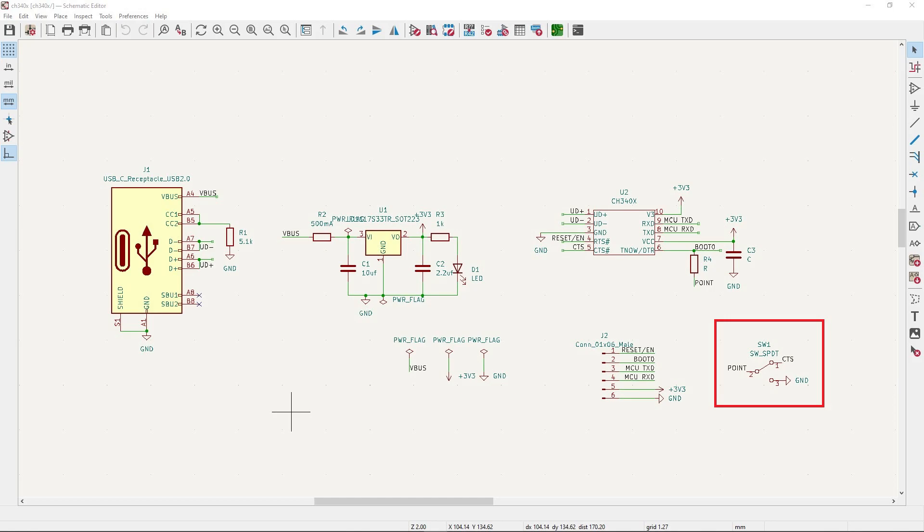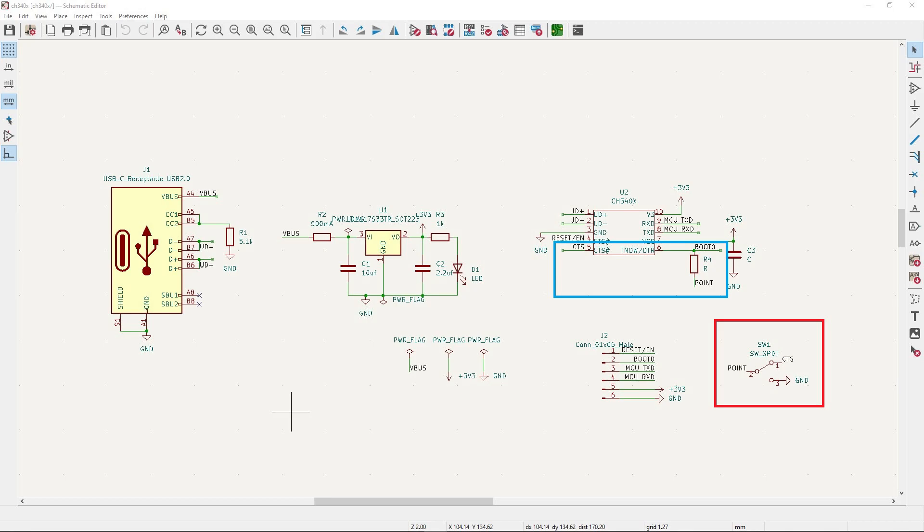you can flash the STM series and the CH series. In fact, the switch is determining if the resistor connects GND or CTS. Let me see the 3D.